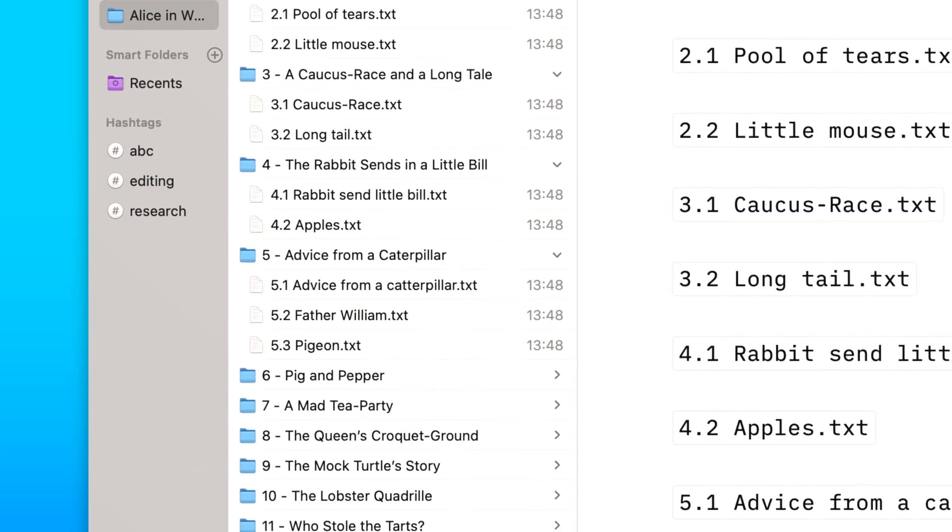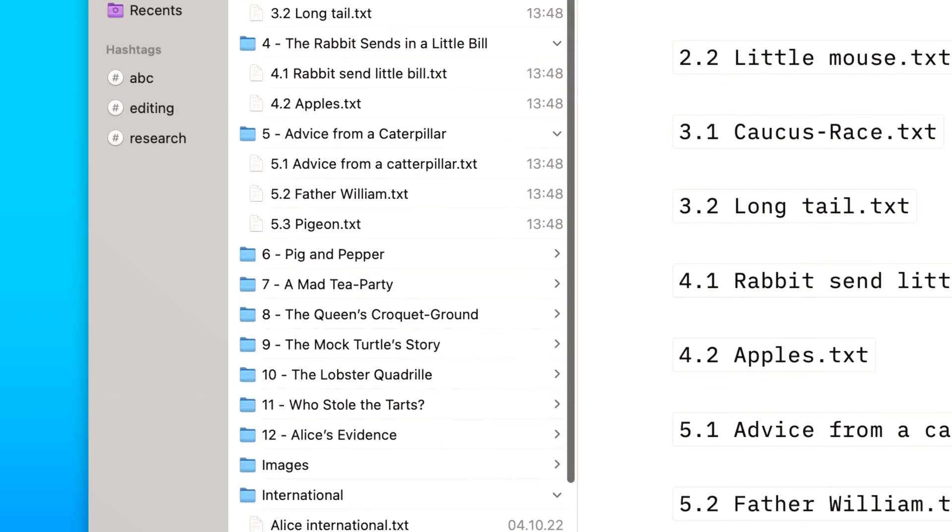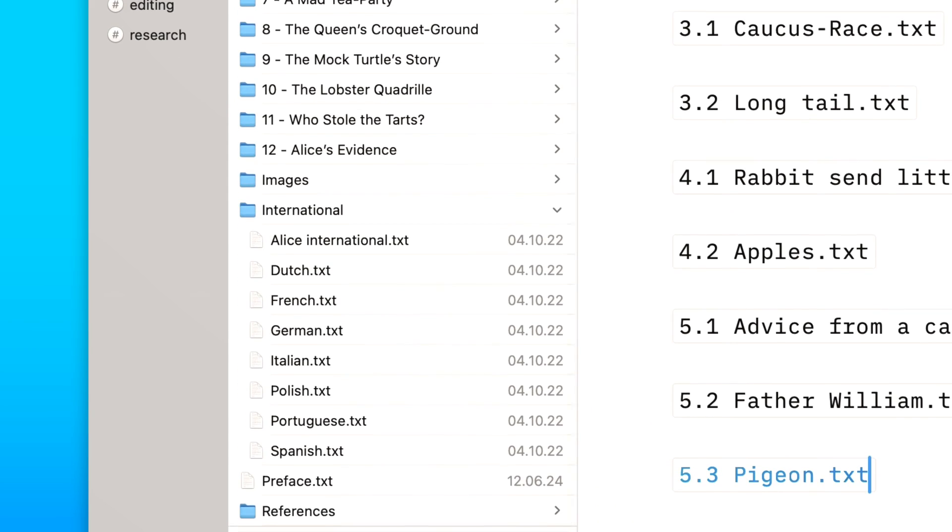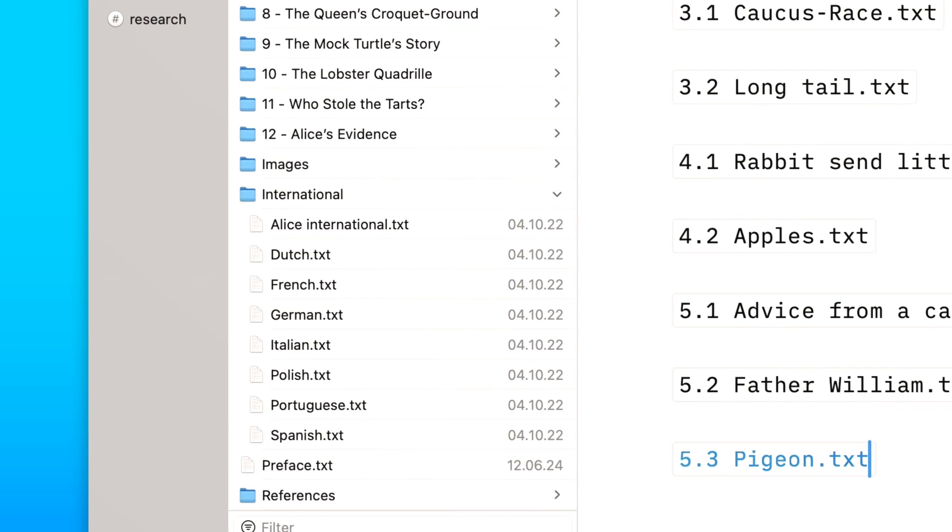With expanding folders, it's never been easier to keep track of your work and focus on your writing.